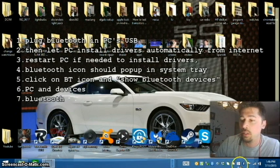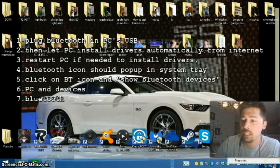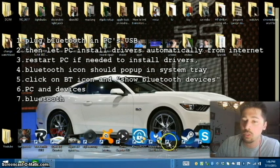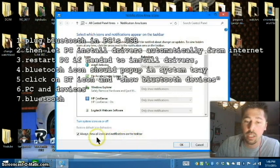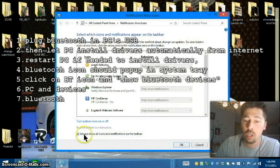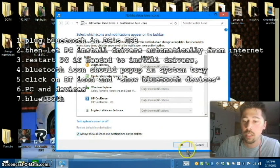And if you don't have that icon, you can right-click the system tray, customize notification icons, make sure you check show all icons, and hit OK.